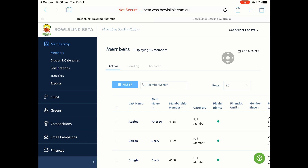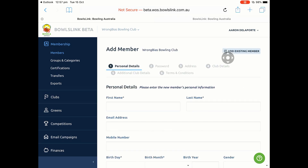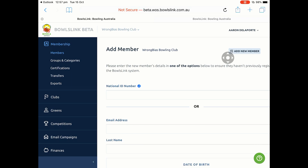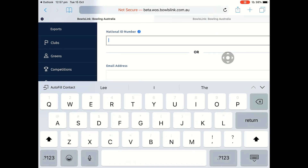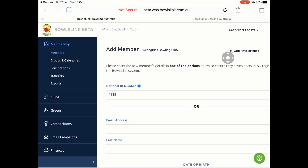What I'll show you now is what happens if you transfer somebody who is an archived member of a club. The same process applies: Add Member, Add Existing Member, find their National ID Number. Again, you may need to request it from BowlsWA.